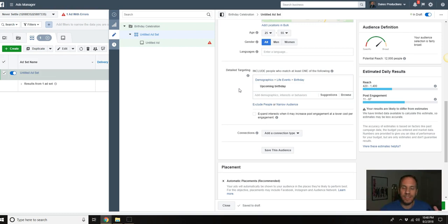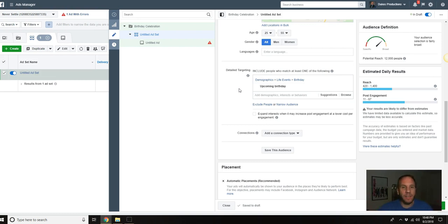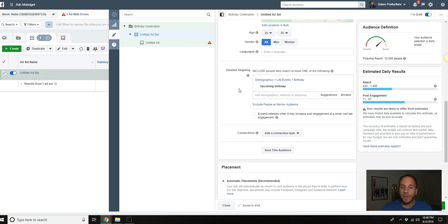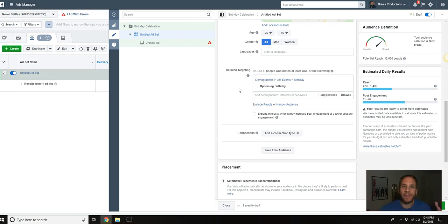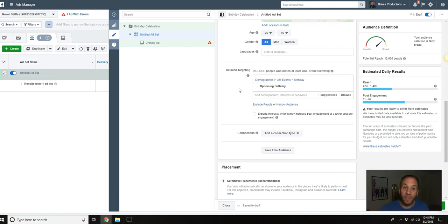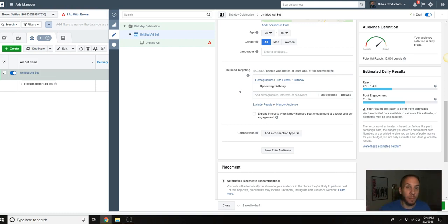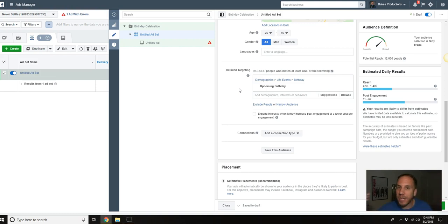What this is, is Facebook is going to show your ad to people who have a birthday in the next seven days. What's really powerful about this ad is you're going to run this ad for a year, because every seven days it's going to be a new group of people. The real power is people are going to like, comment and share on this ad and they're going to continue liking, commenting and sharing, so you're building up that social proof over time.